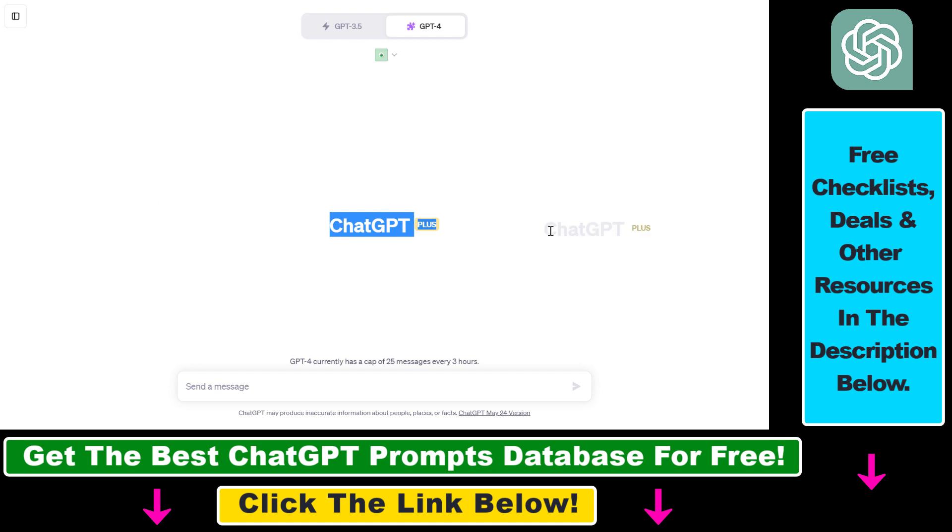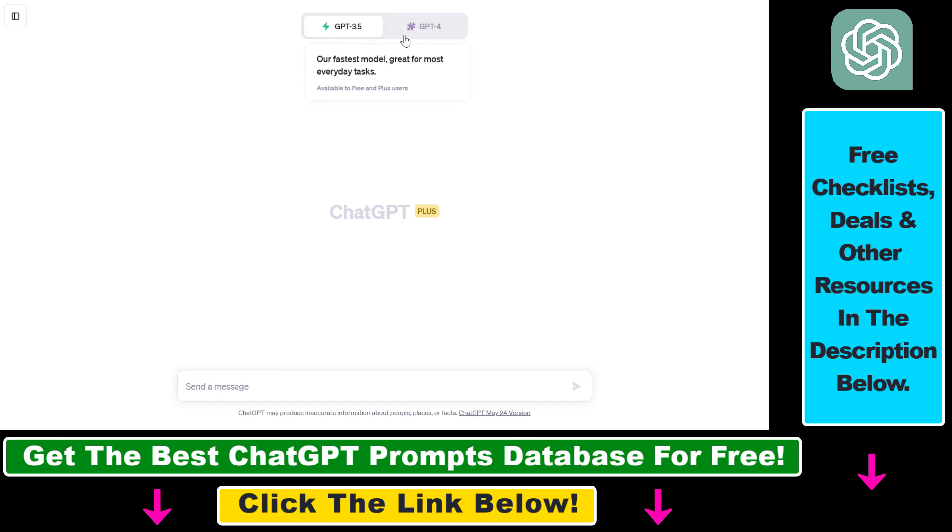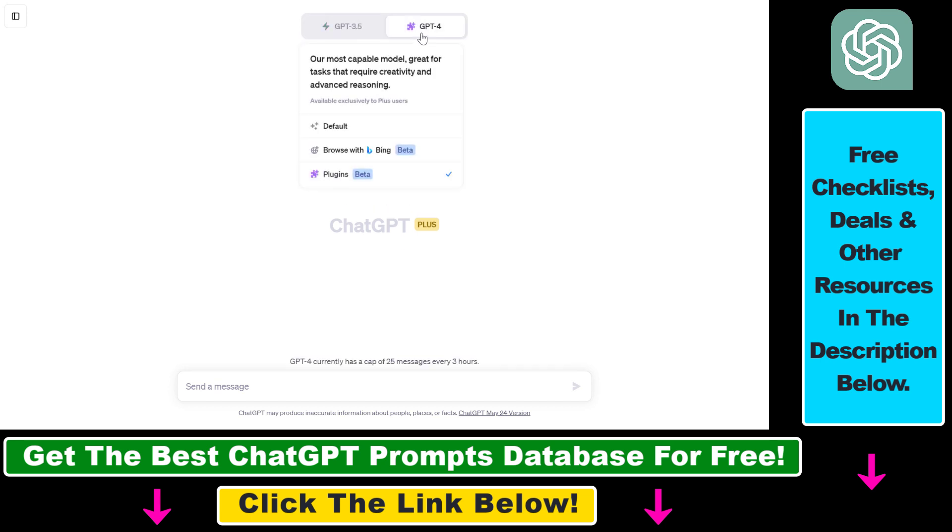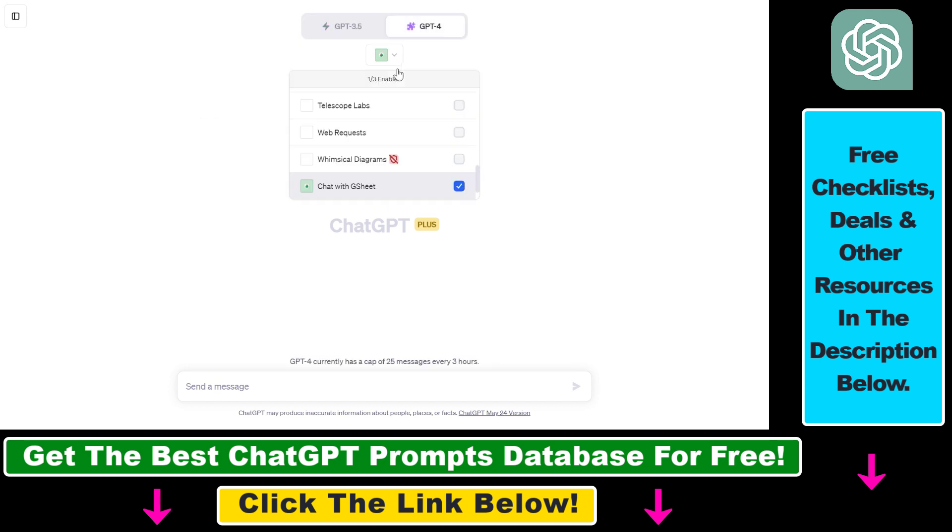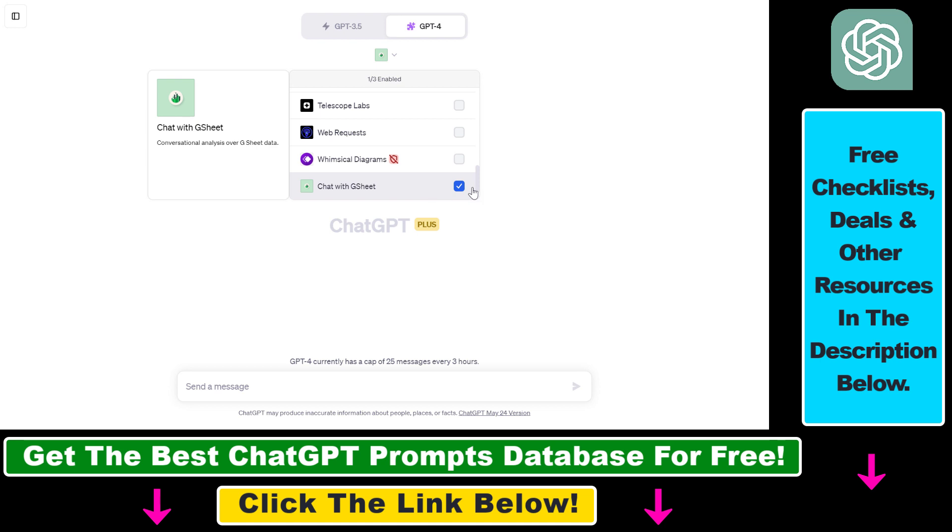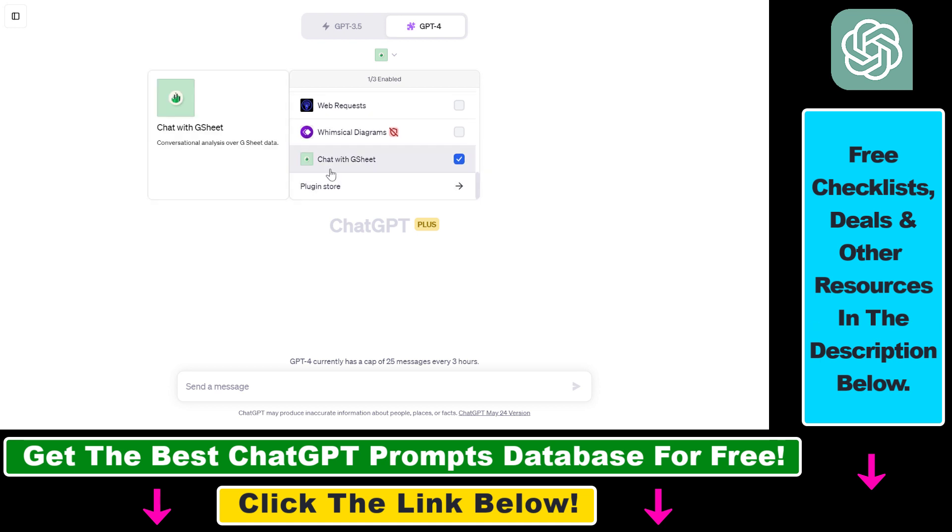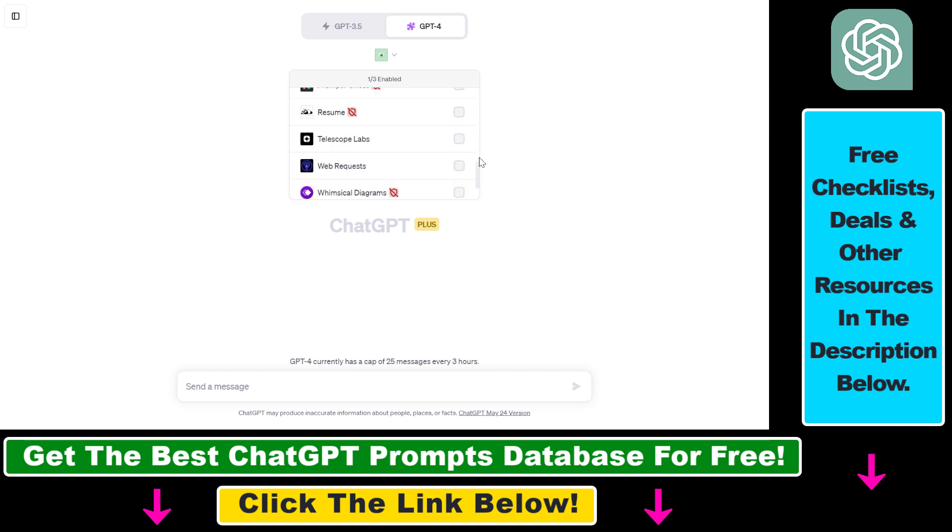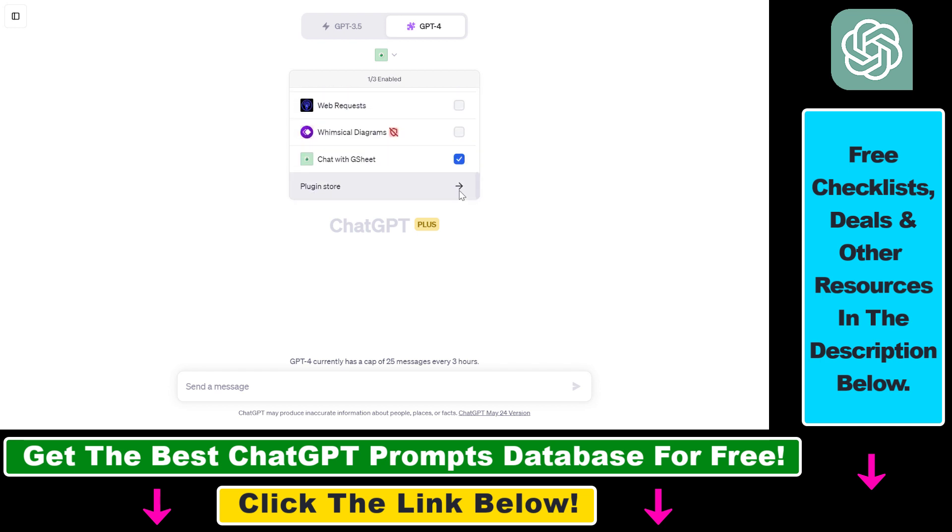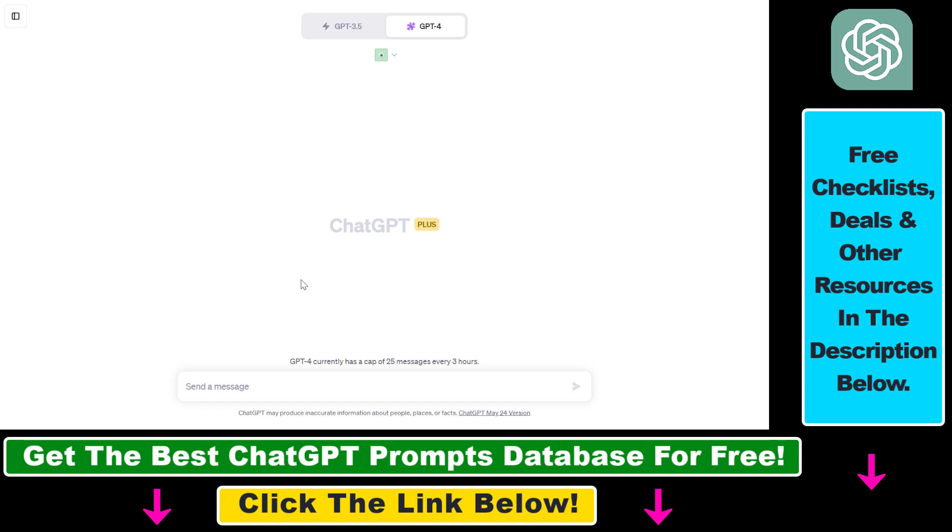Once plugins are enabled, all you have to do is click on new chat on the top left, then make sure that GPT-4 is selected, then you have to install the Chat with GSheet plugin. If it's not in the installed plugin list, you have to scroll down, select plugin store and install the Chat with GSheet plugin. Last but not least, you have to enable the plugin by clicking the checkbox next to the name of the plugin.